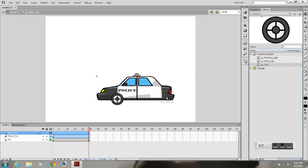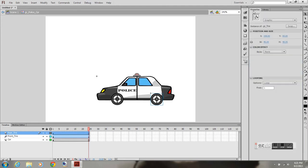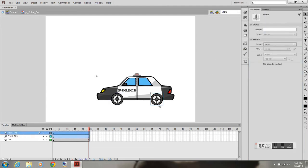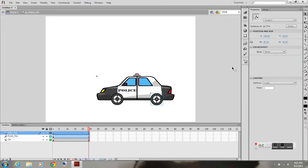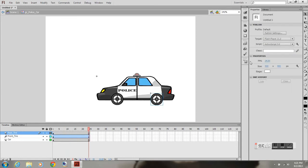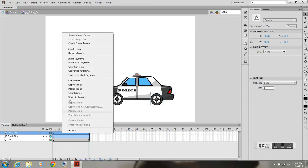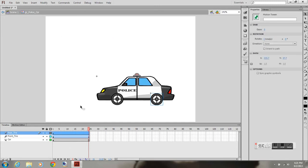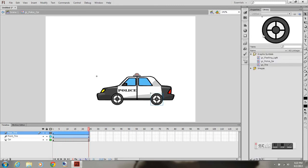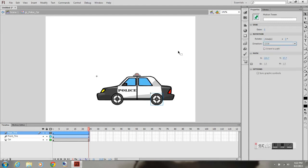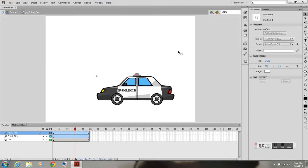So I'm going to do the same thing for the rear tire. I'm going to drag my tire symbol into the car symbol and create a motion tween. If it's not already a symbol, Flash will pop up and tell you you must convert it to a symbol in order to do this, so you just click yes. Rotate one time counterclockwise.